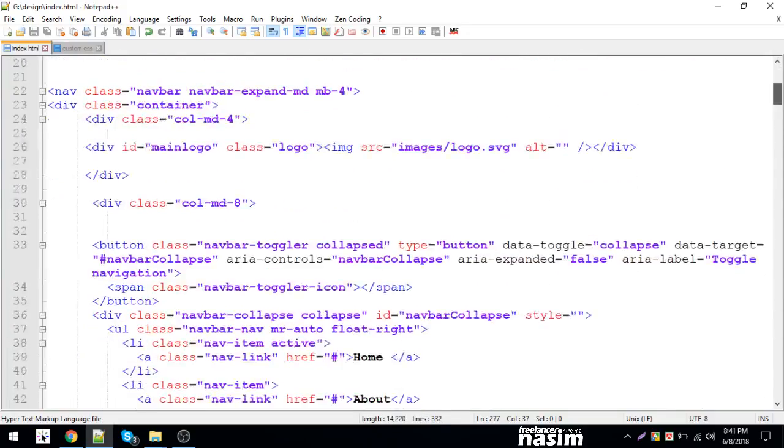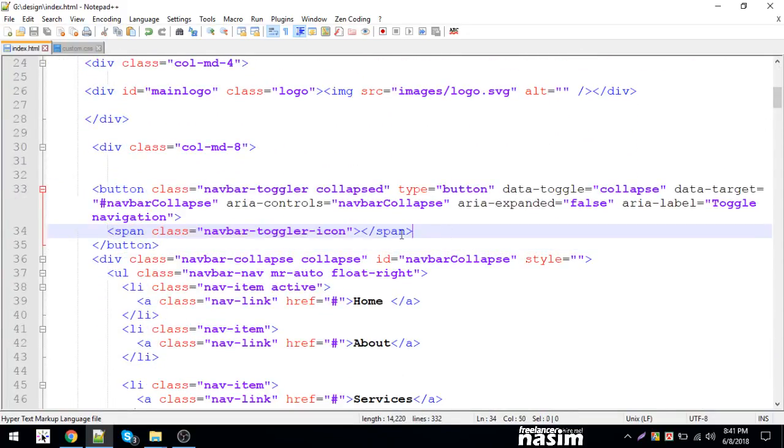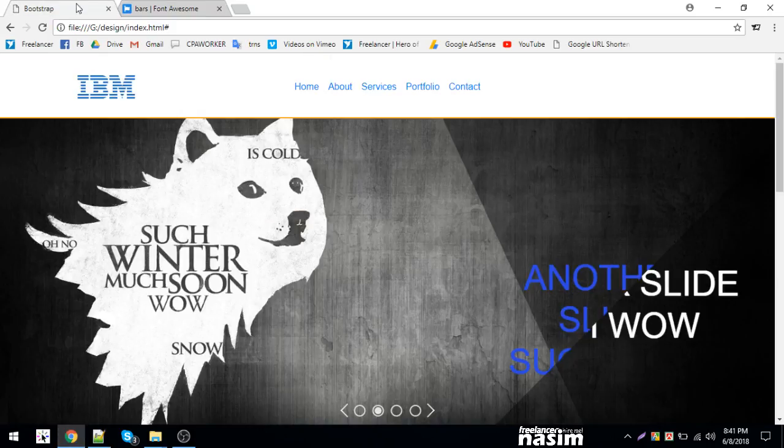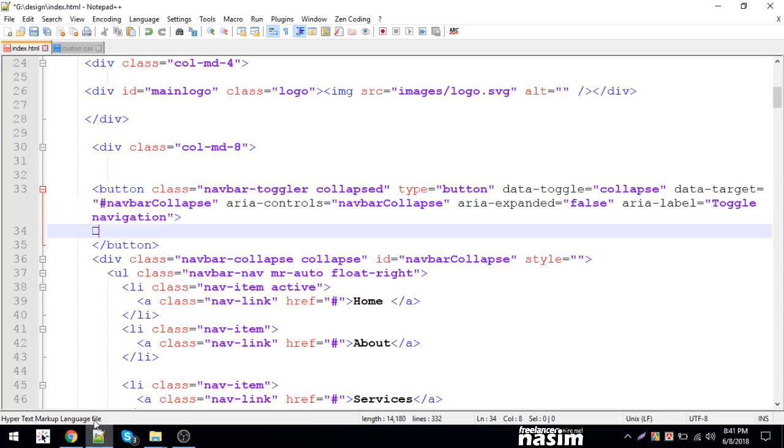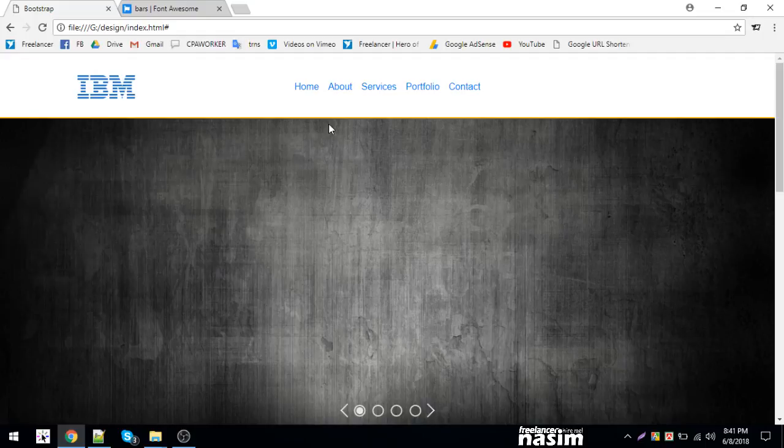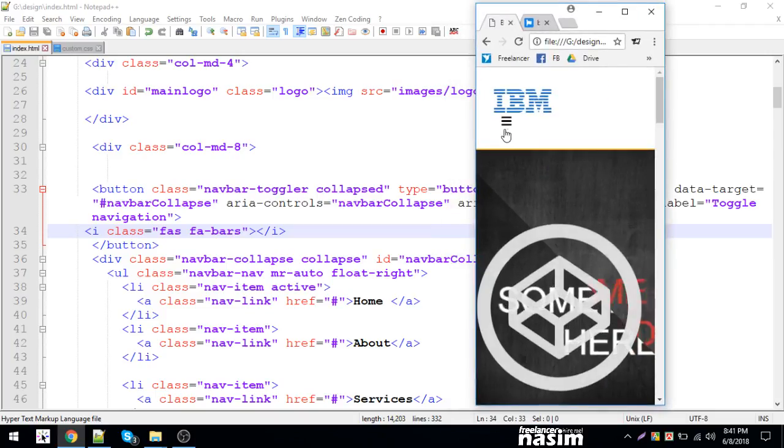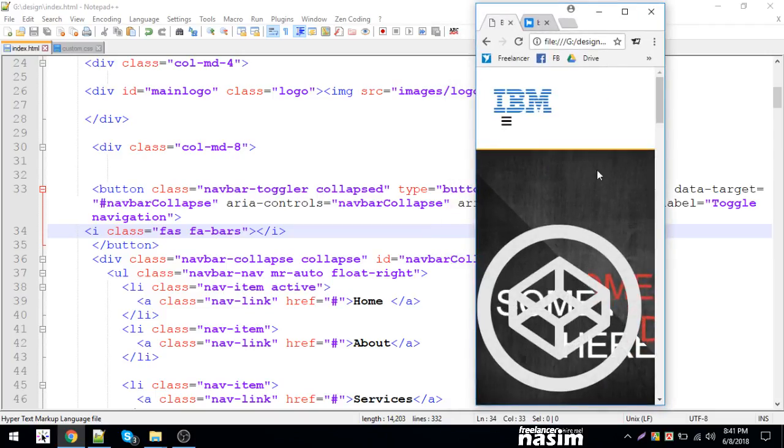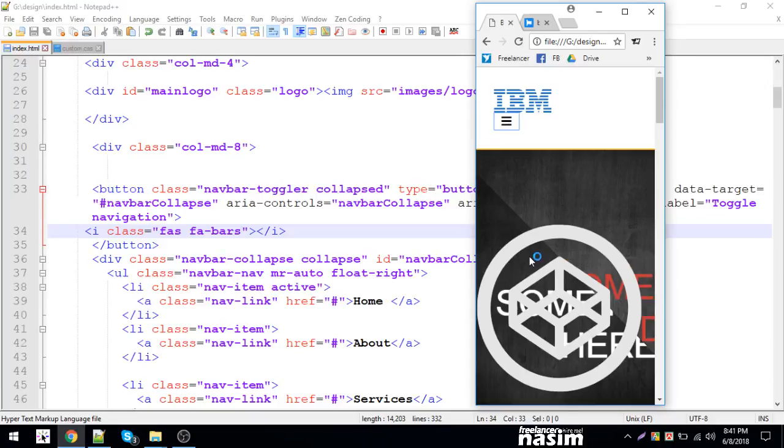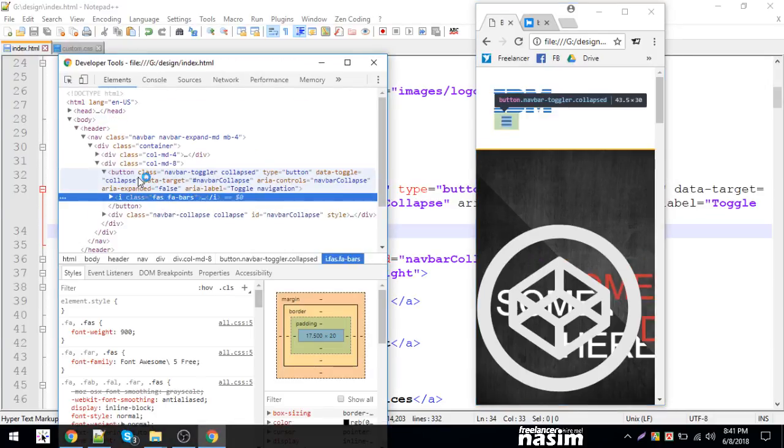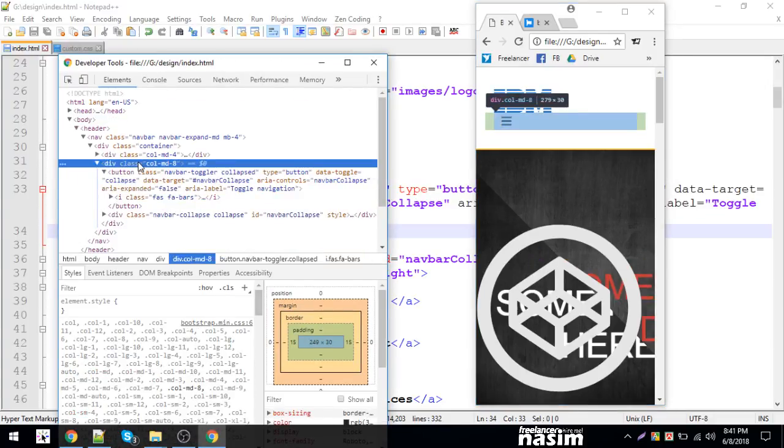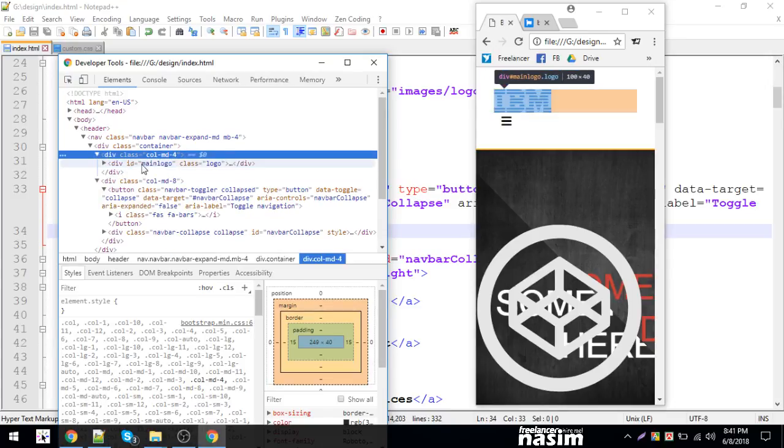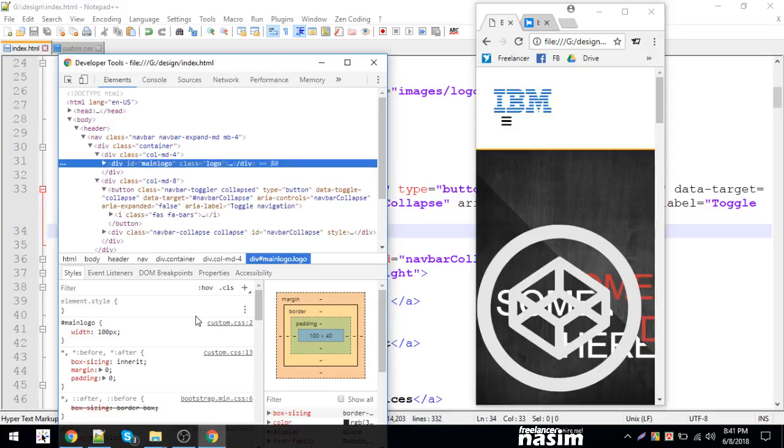I'm copying this content section. Let me paste it here. I'll reload to see the changes. Yeah, it looks good. I'm adding the column classes. I want to center align this.